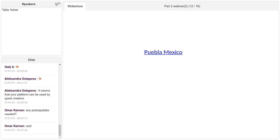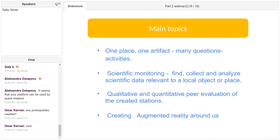I will send you the presentation and the site — you will get it from Mofet tomorrow morning, for those of you who participated.